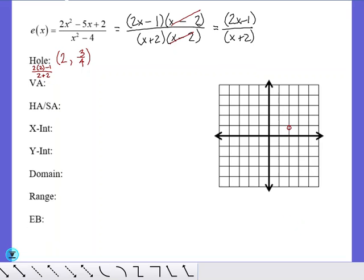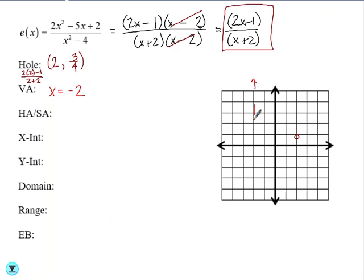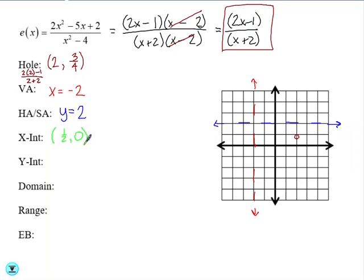For the rest of this problem, we are going to use the simplified fraction. Looking only at the simplified fraction: our vertical asymptote is where the denominator equals 0, which is x equals negative 2. For our horizontal or slant asymptote, the numerator and denominator have the same degree, so we divide the leading coefficients — our horizontal asymptote is y equals 2. Our x-intercept occurs when we set the numerator equal to 0 and solve, giving us (1/2, 0). Then our y-intercept occurs when we plug in 0 for x, giving us (0, -1/2).